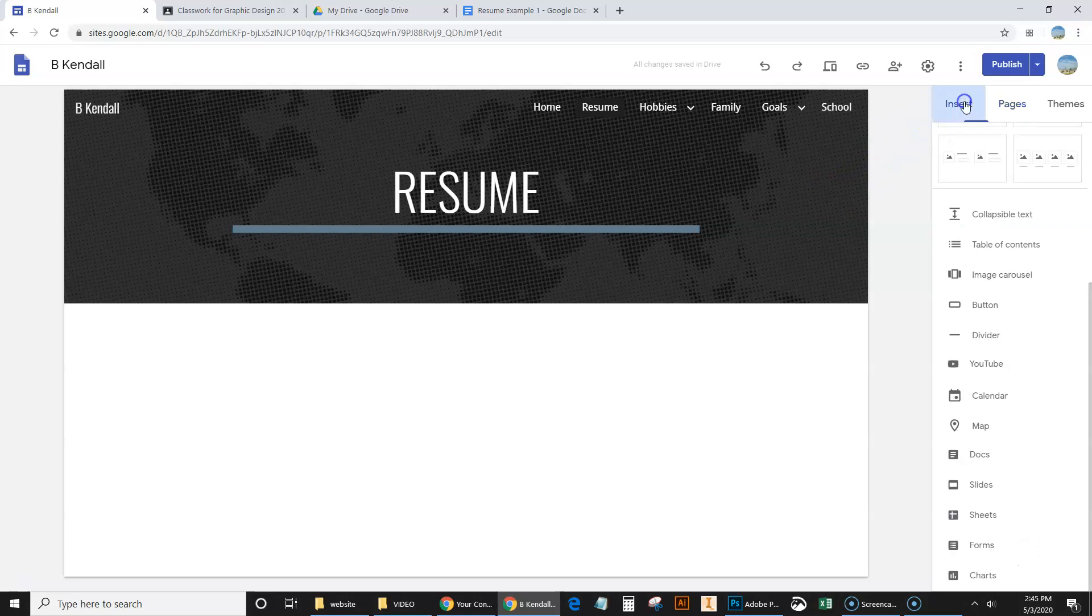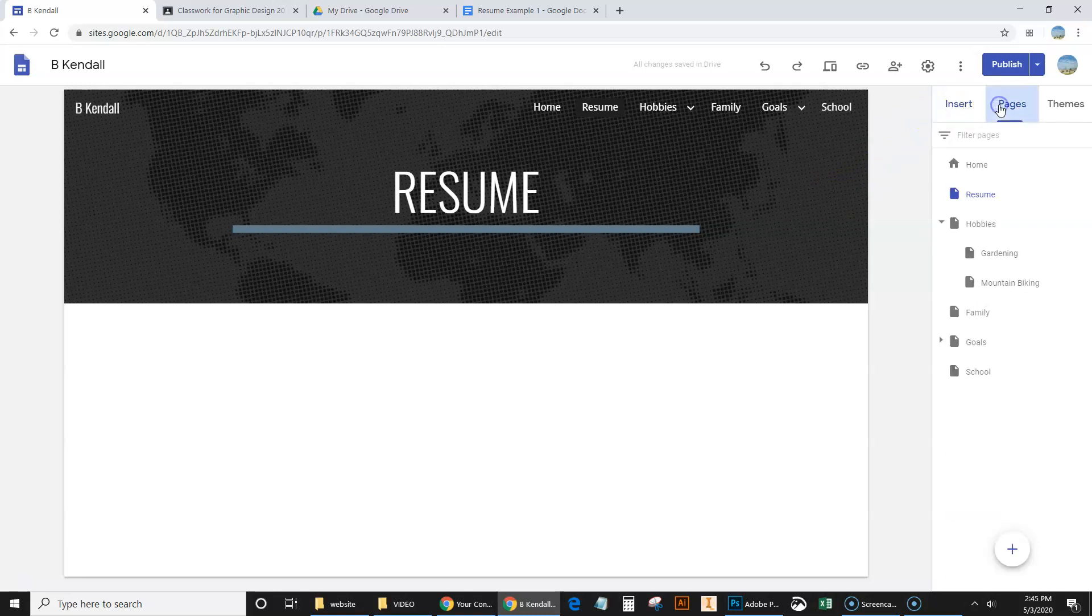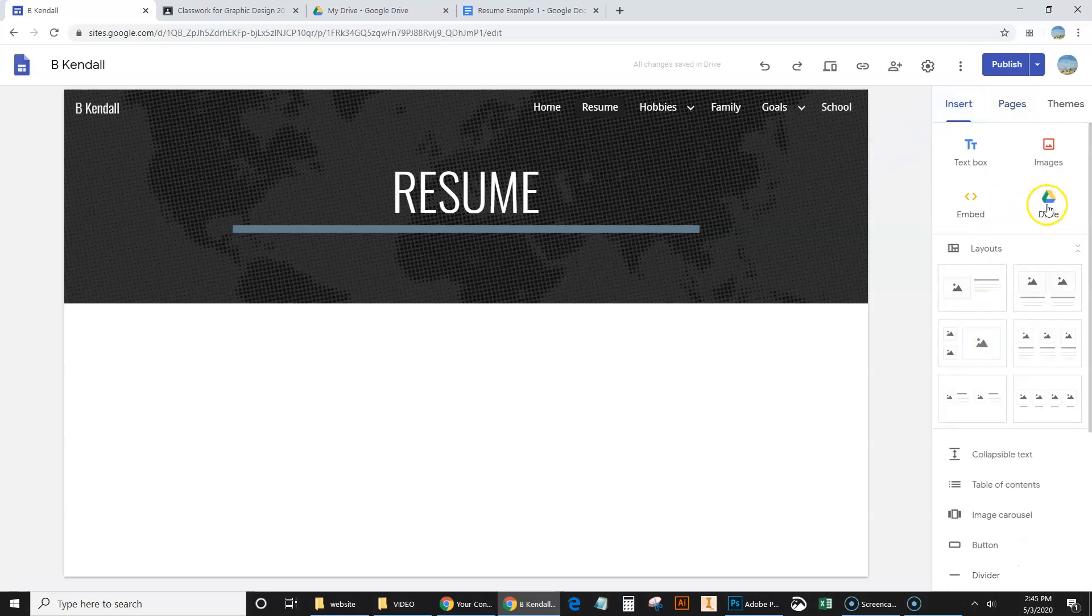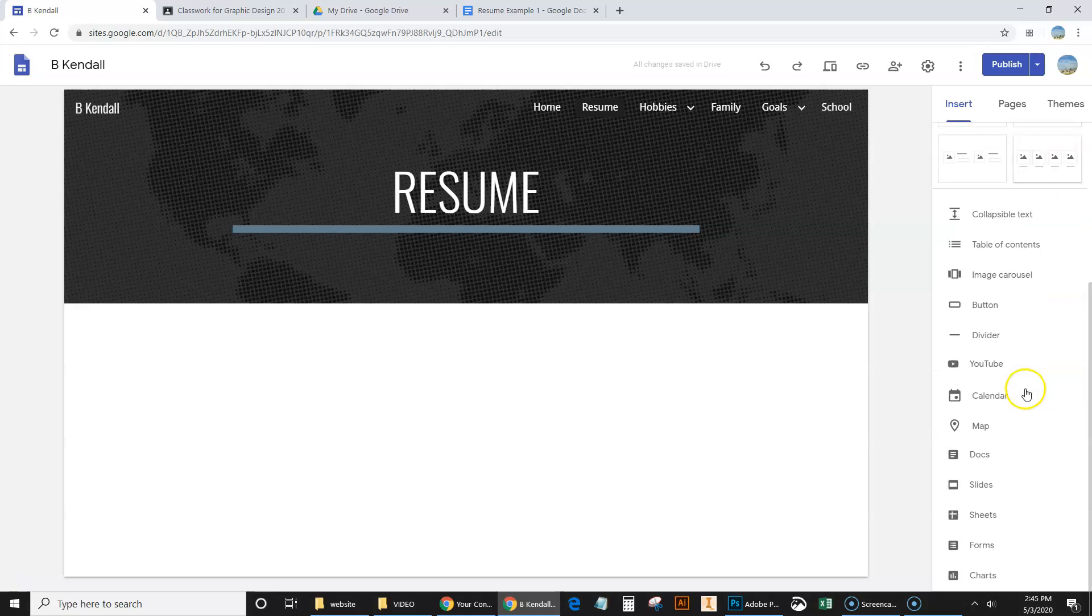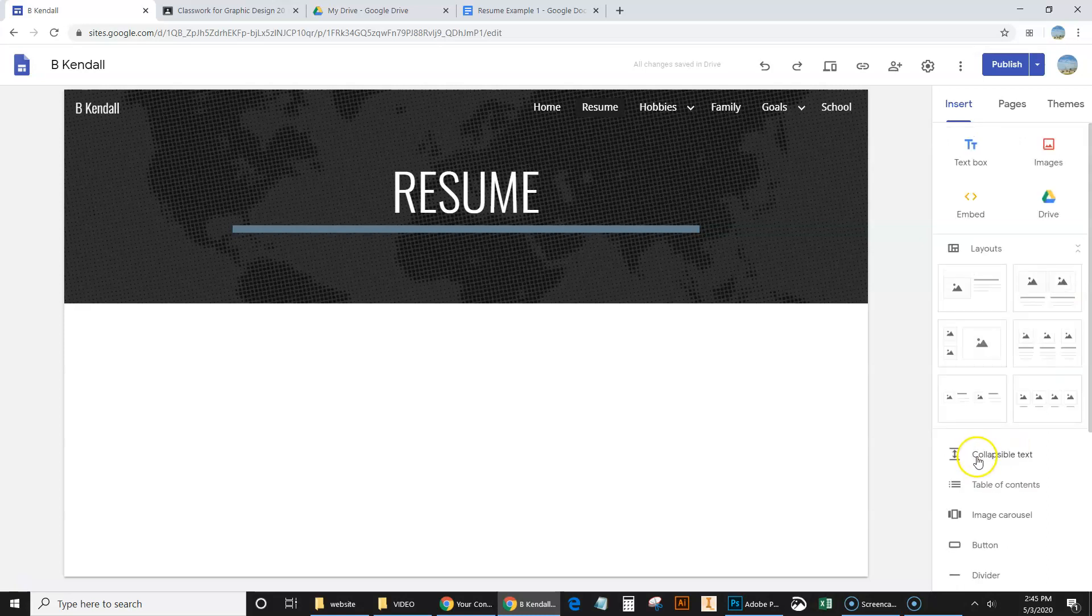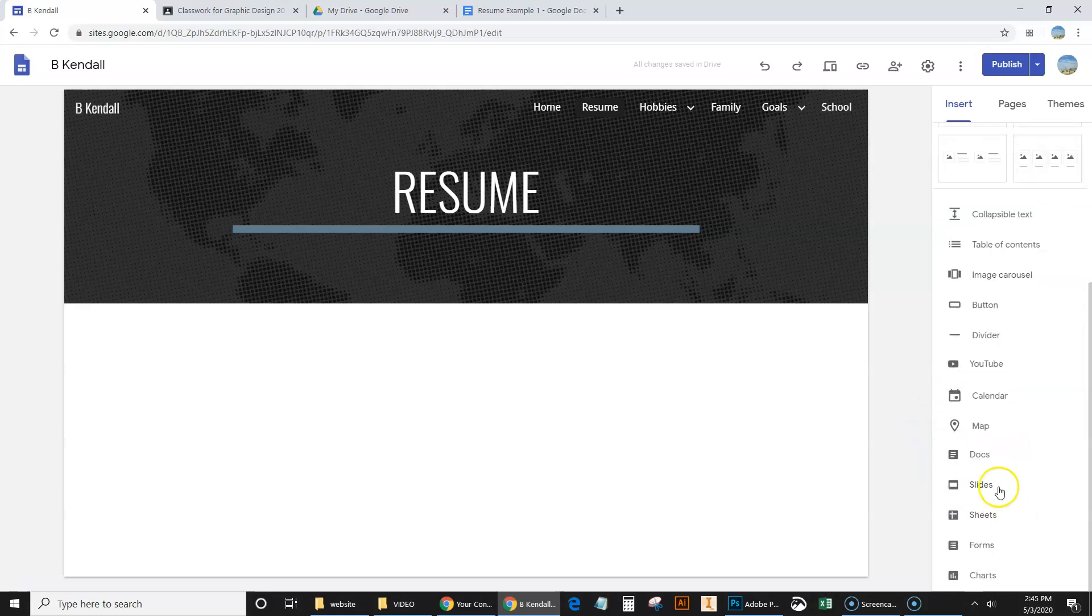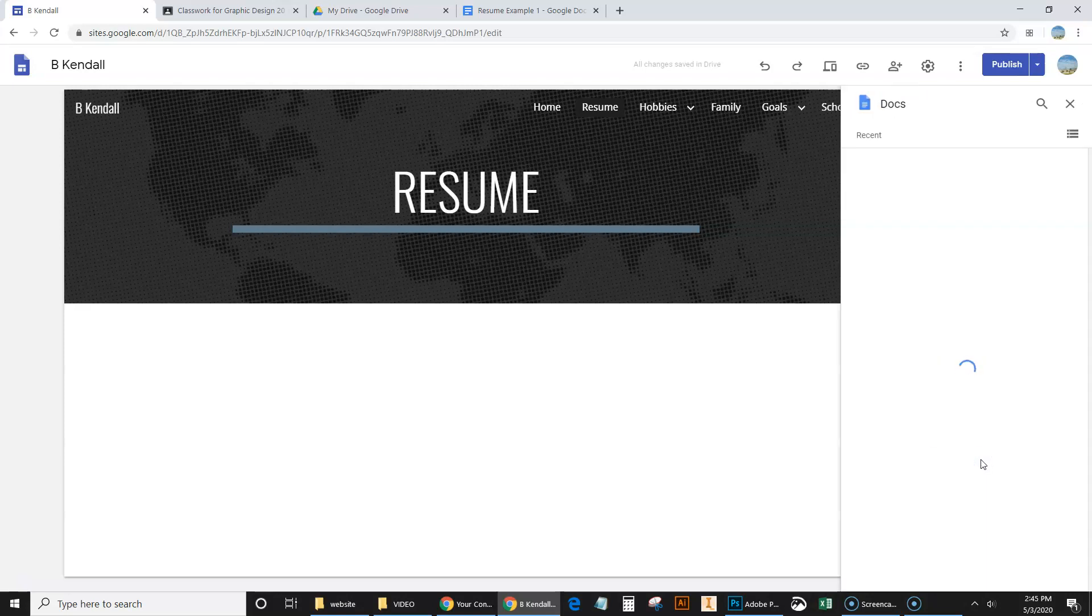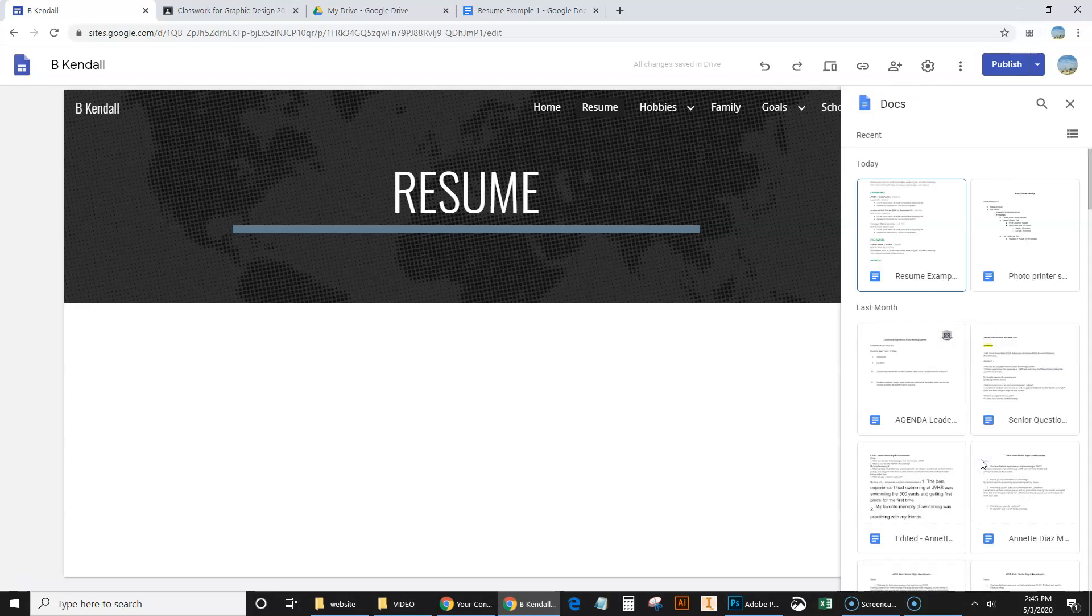So let's go to insert. Now there are a couple ways. We can go to drive here or we can go to docs. Either way, let's just, let's try going to docs. And this is a nice way. If we do this, it does pop up the most recent documents I've been working on. And so let's go ahead and click on this resume example.